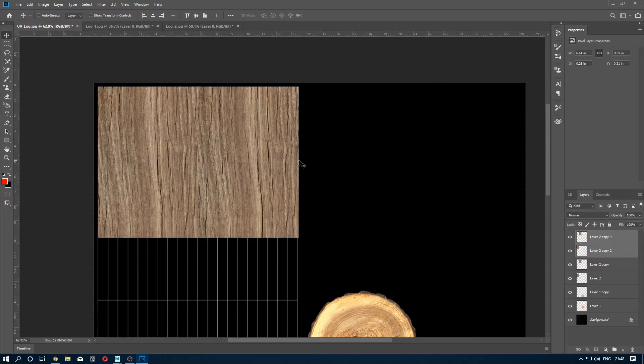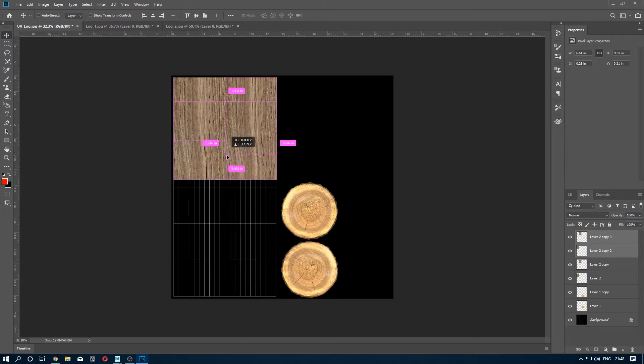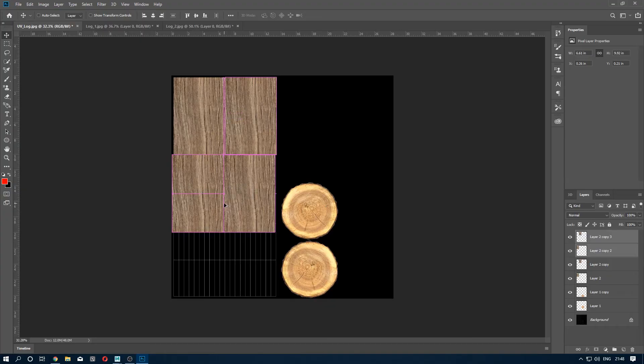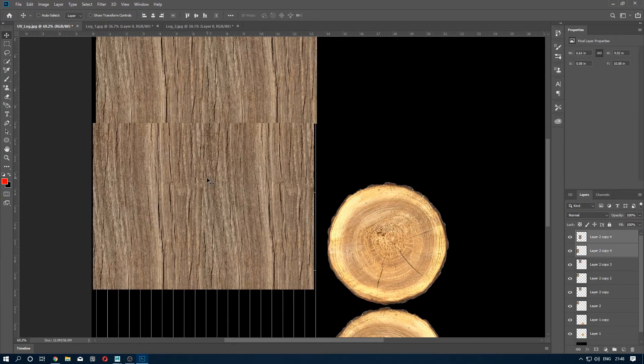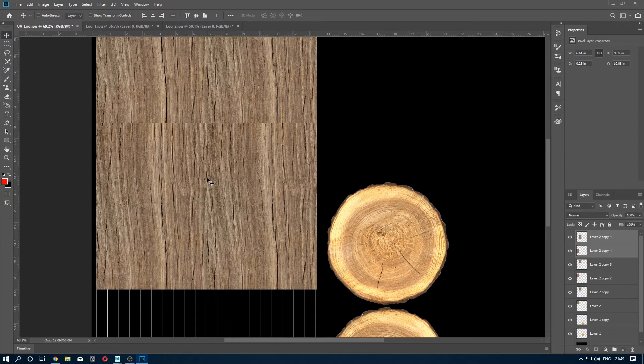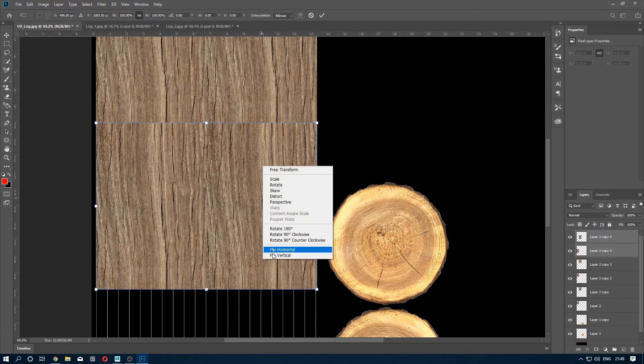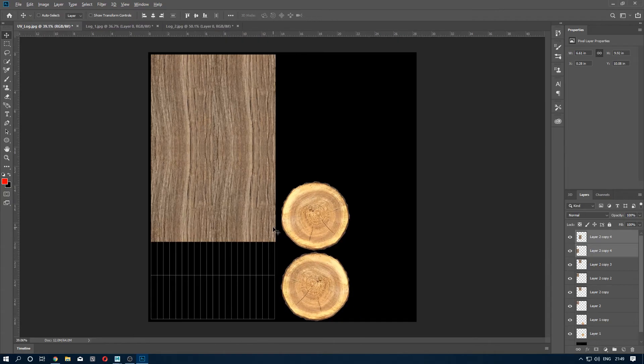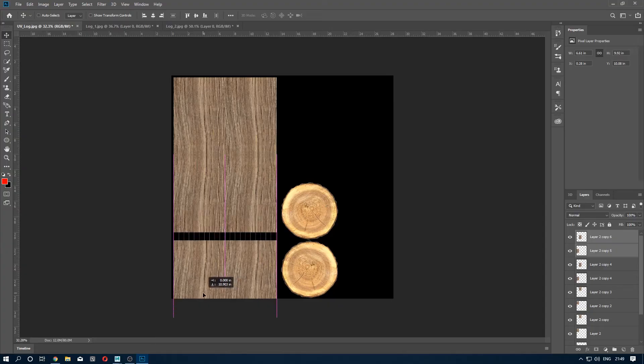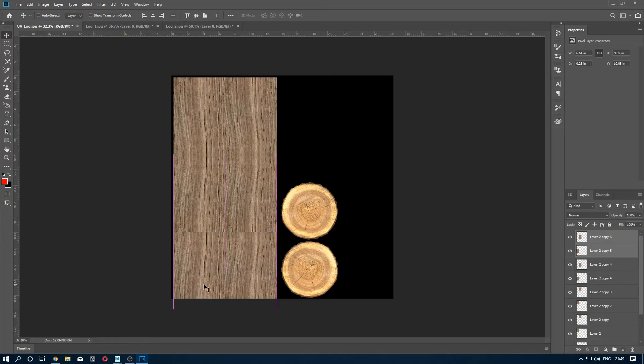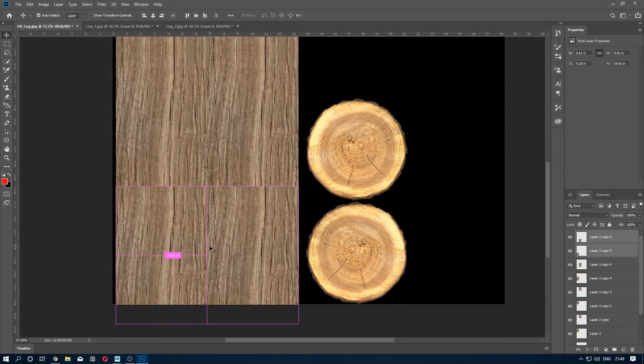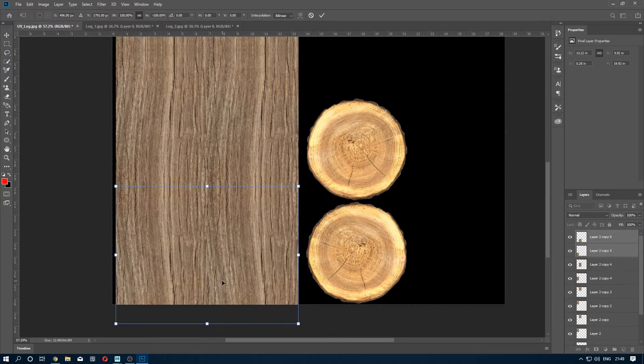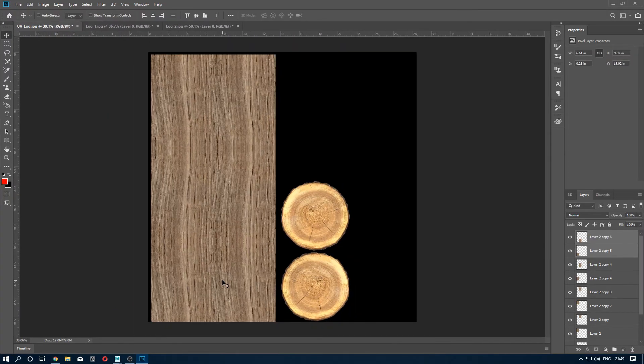So what you need to do is you just copy and paste it and fill the whole UV. If you see a seam, then try to flip it vertically. Good, duplicate it again and try to flip it again. And we are good.